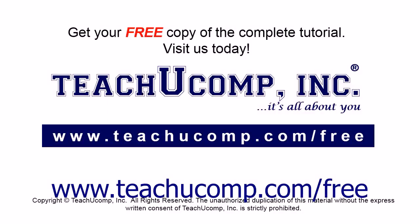Get your free copy of the complete tutorial at www.teachucomp.com forward slash free.